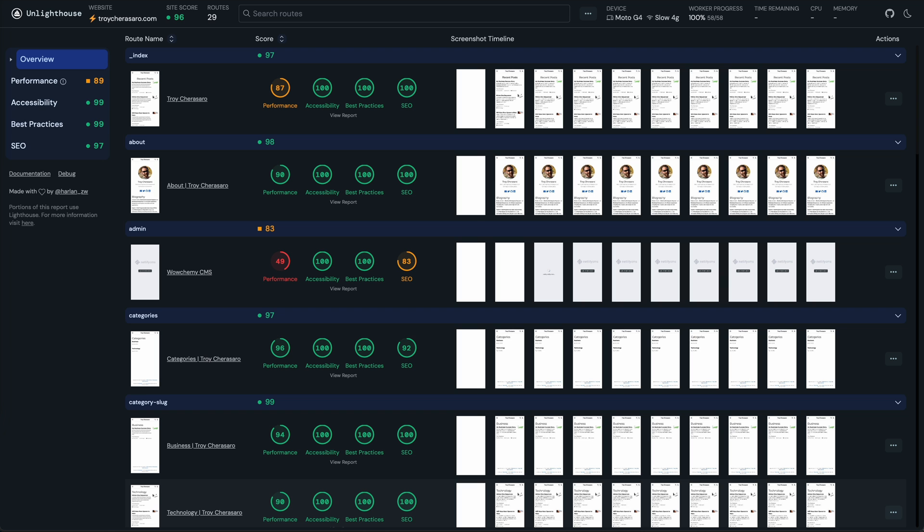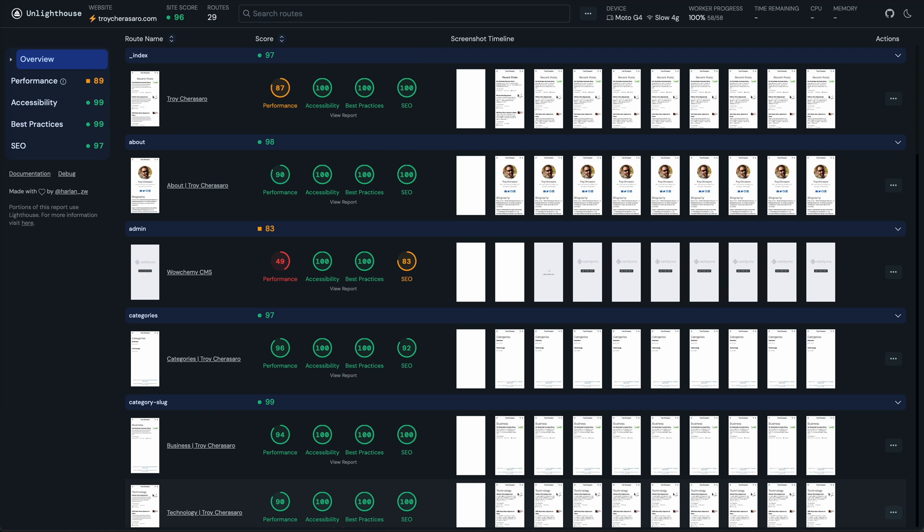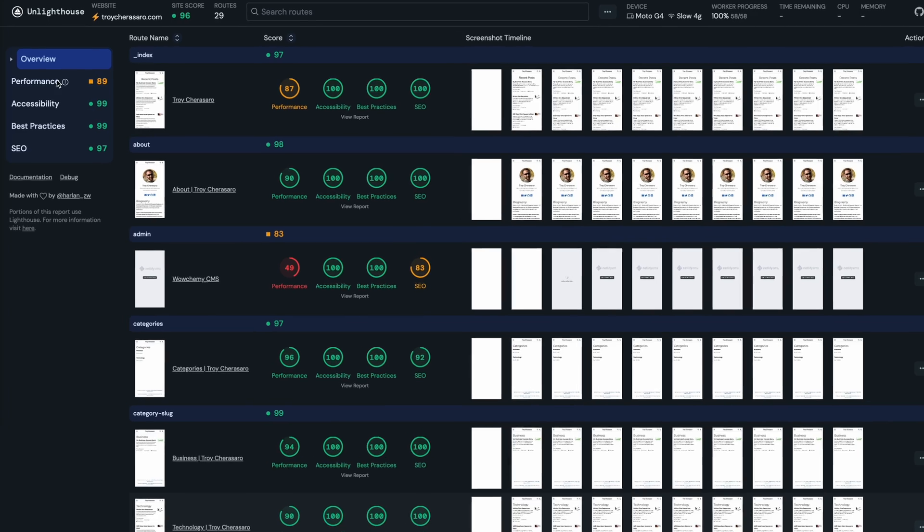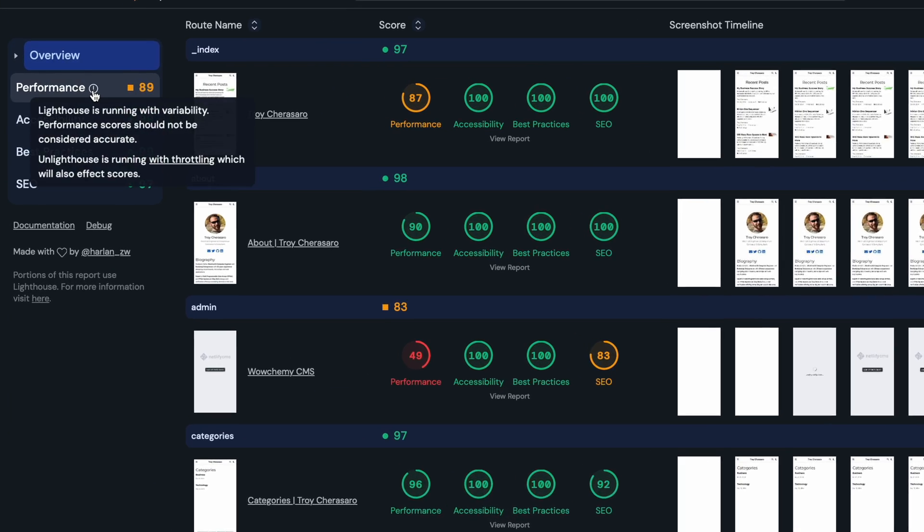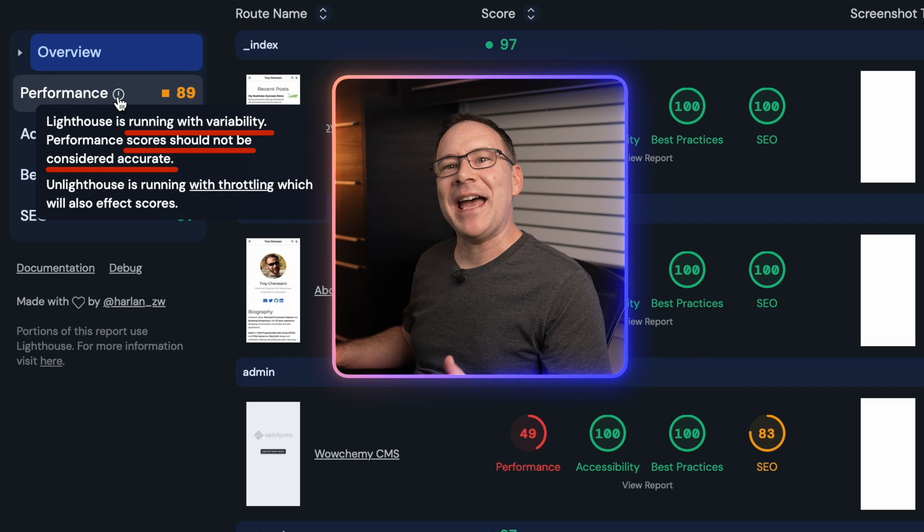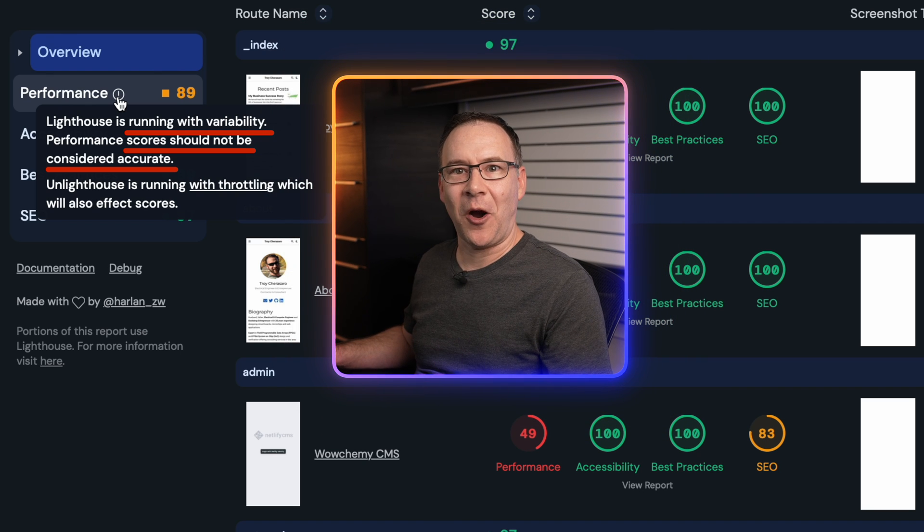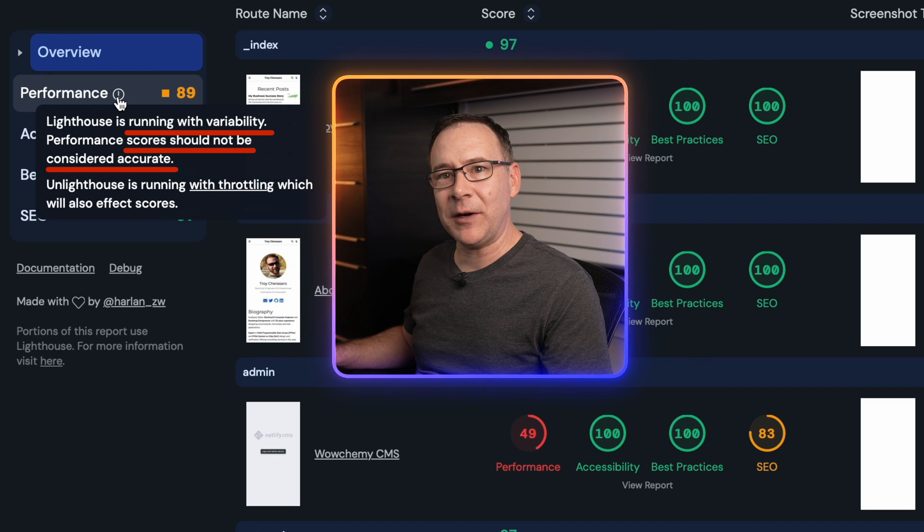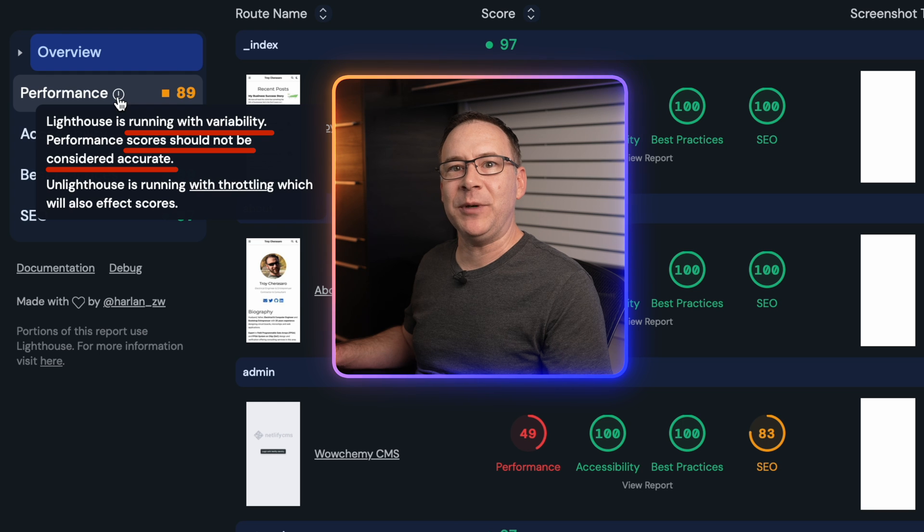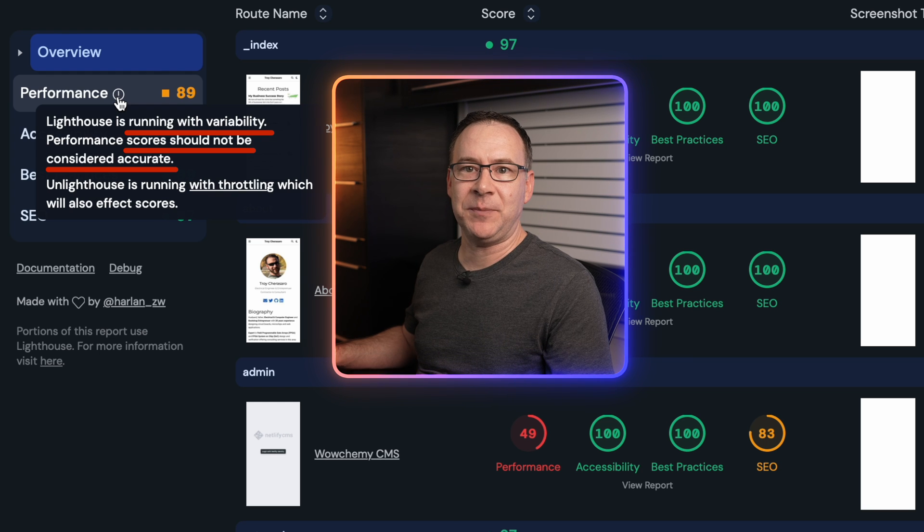What is a bigger deal is if you look here at this little exclamation point next to performance. If you hover over that, UnLighthouse warns you that Lighthouse, the Google module it runs on your machine to produce these results is running with variability and may not be accurate. This means that your performance results here are going to be more variable than what you would expect to see from Google's PageSpeed Insights performance results.